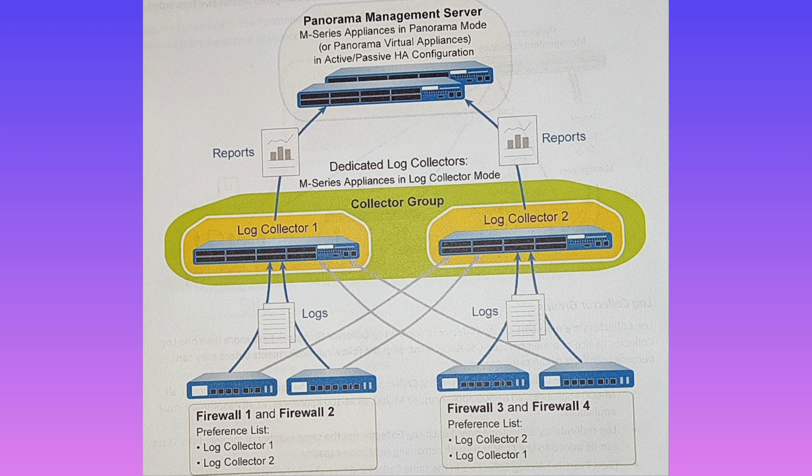The firewall can also be configured to use an alternate log collector group as a logging destination when all log collectors of the preferred log collector group become unavailable. You can see on screen the Panorama management server, the M-Series appliances, and the log collector deployment scenario.